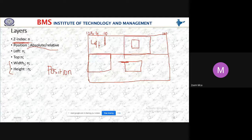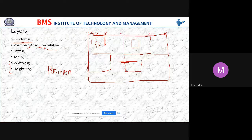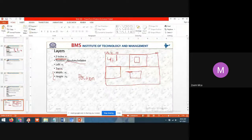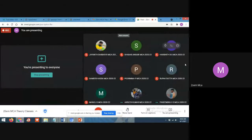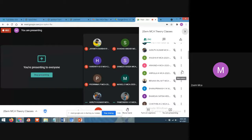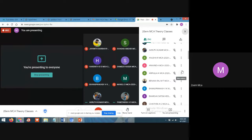I was about to explain position — that is relative and absolute. Before I move on to relative and absolute, I want to ask a few questions, students. I will select randomly. Banu Prakash, can you hear me? Yes, ma'am. Which font size is bigger, H6 or H3? H6, ma'am.